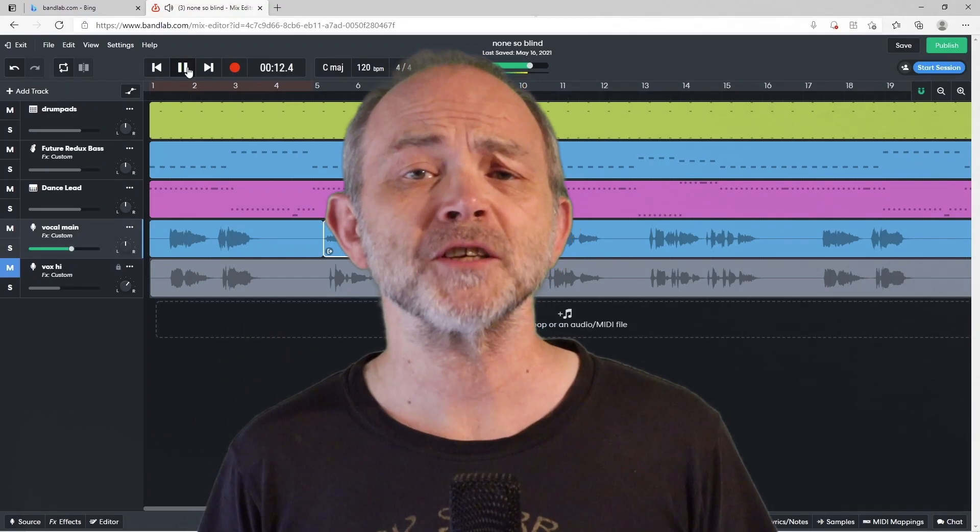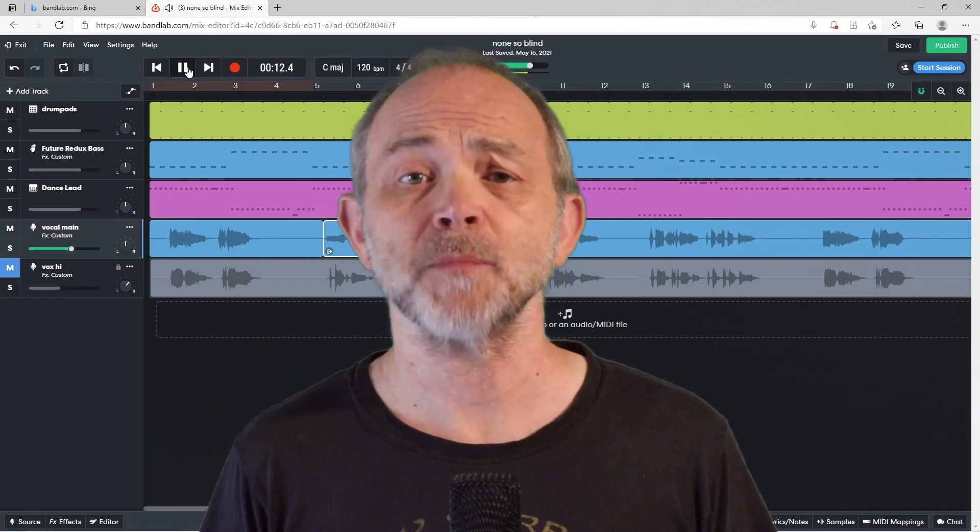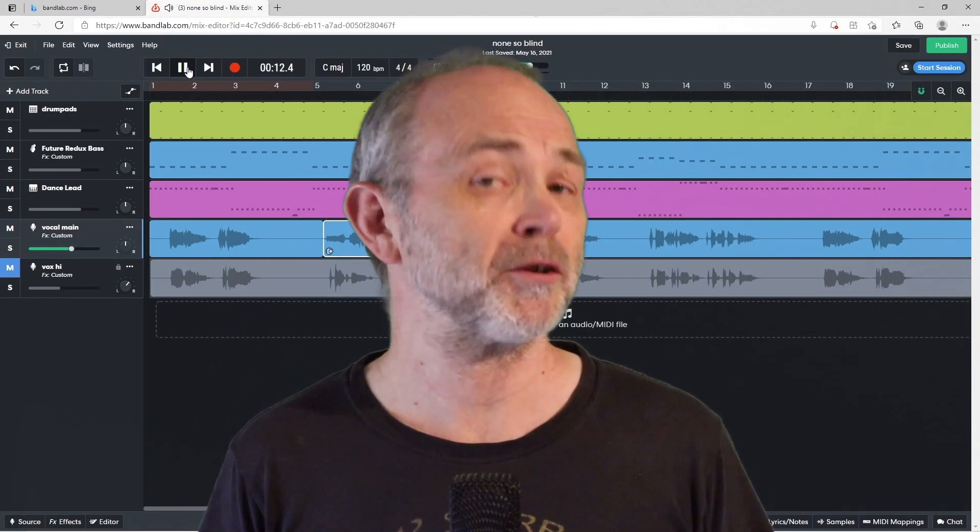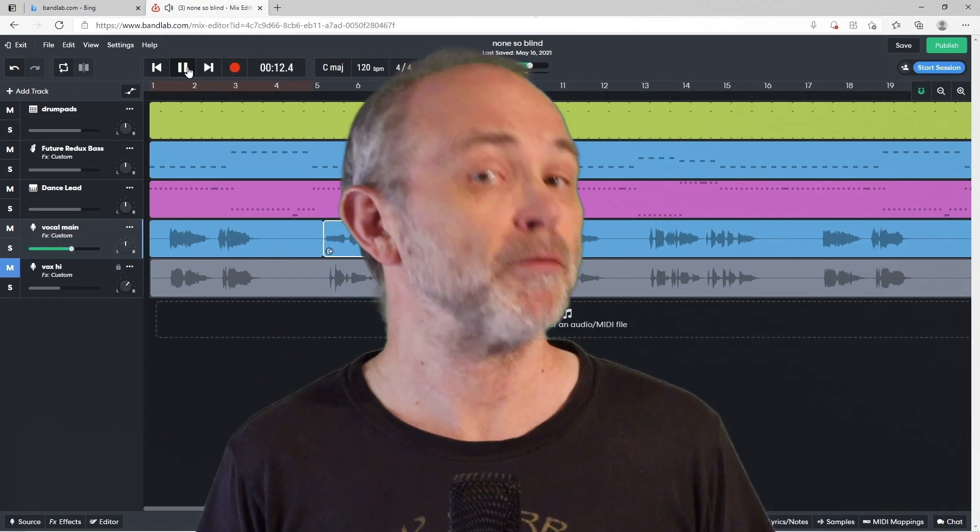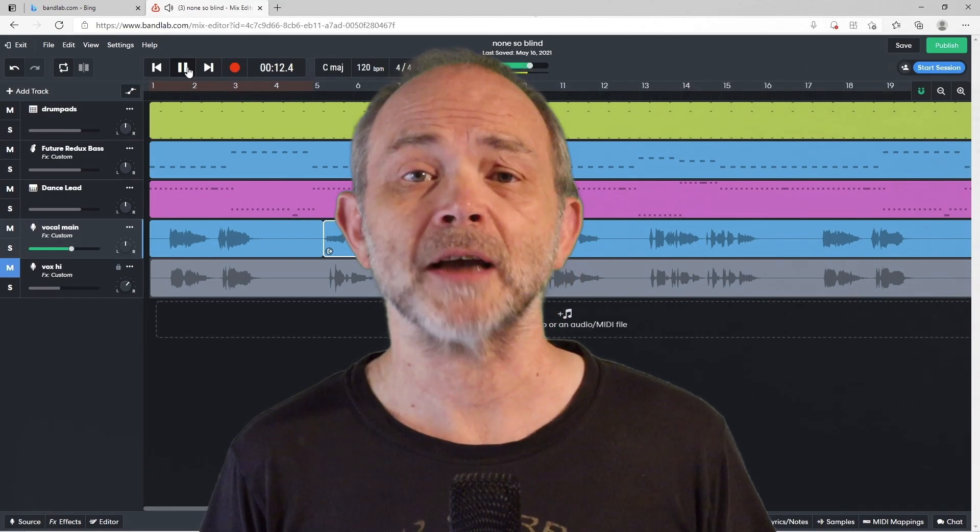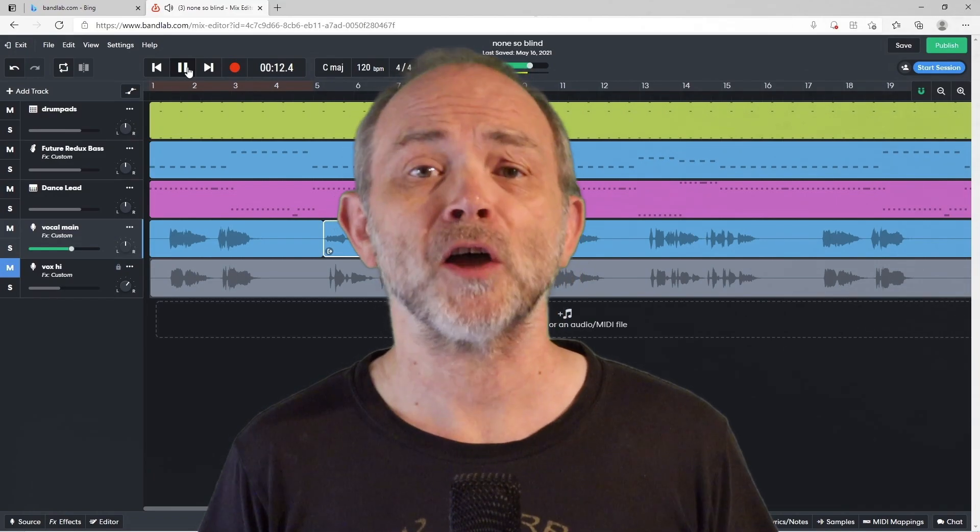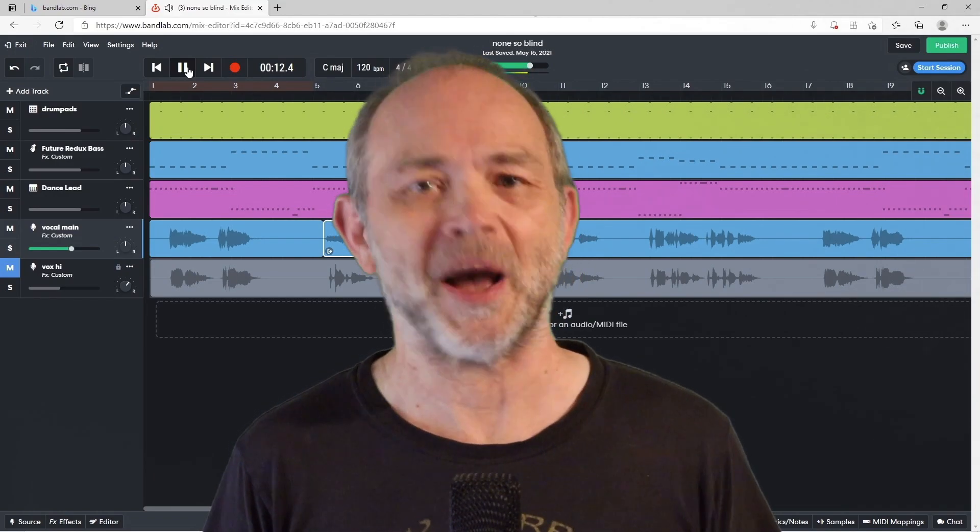Hi, my name's Trev Hutchings and this is my tutorial on how to create a reverse vocal effect in the online version of BandLab.